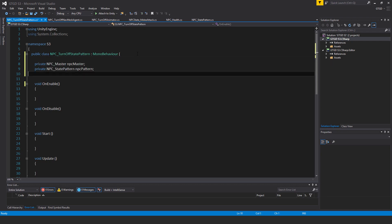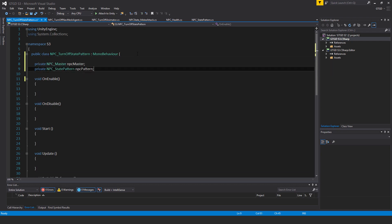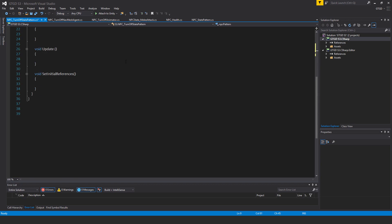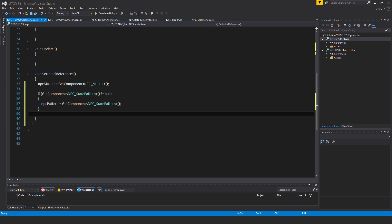I'll have two variables: private npc_master npc_master, private npc_state_pattern npc_state_pattern. Inside of set_initial_references, I'll have here npc_master is equal to get component npc_master.